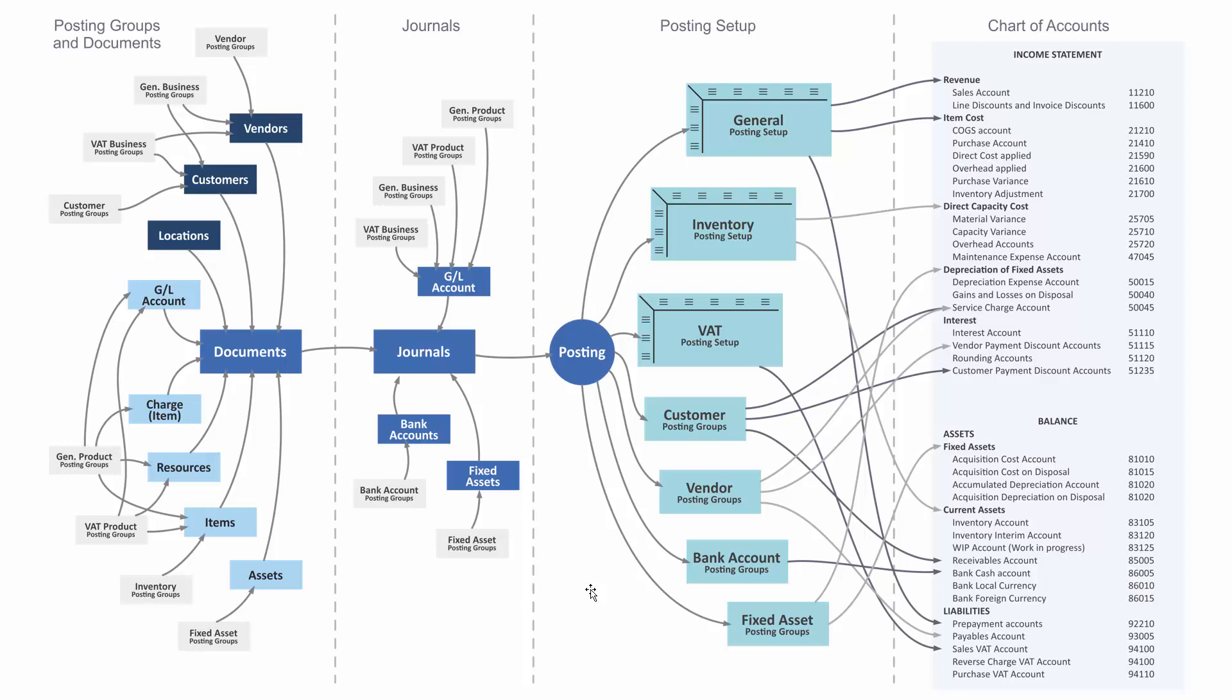Understanding the posting group structure and posting setup in Business Central can be quite complex. So I've made a picture here of all the setup and how it works. This is very complex, and therefore we've made a lot of videos to explain this.